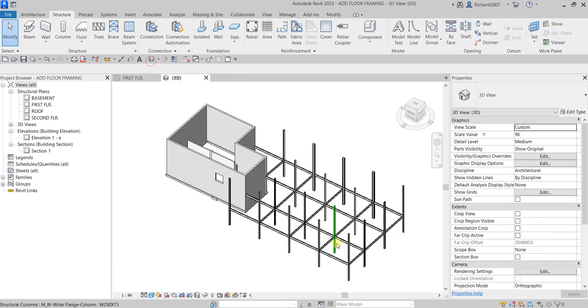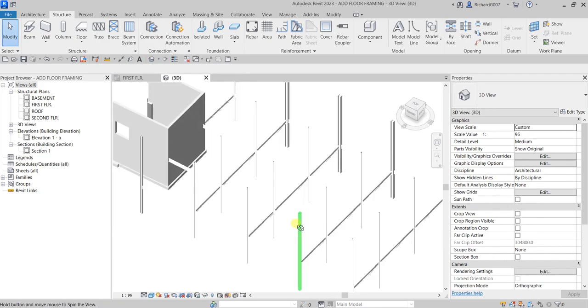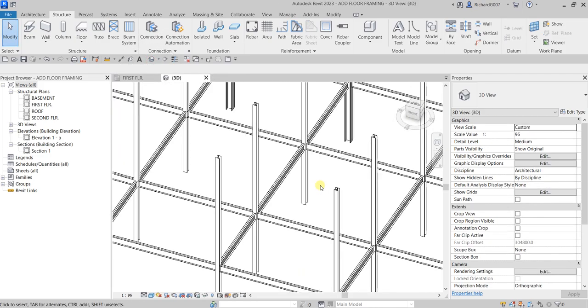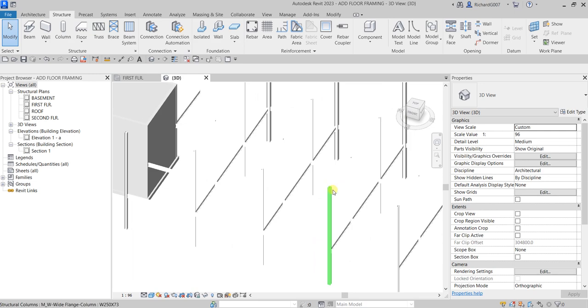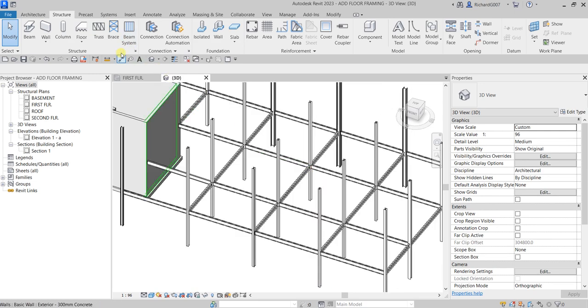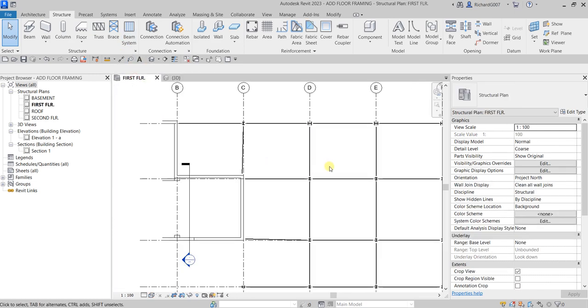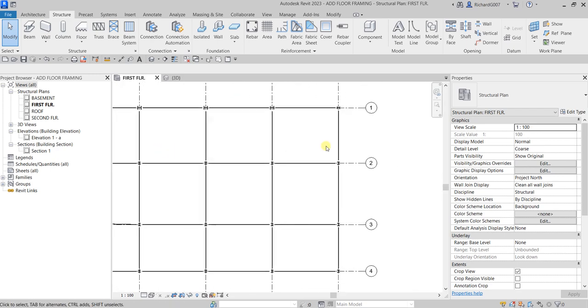Let's check that in our 3D view. This is how it looks now. Let's go back to the first floor and add beams between our girders.